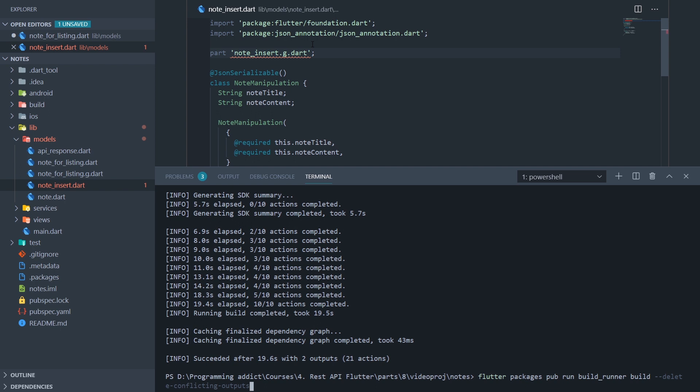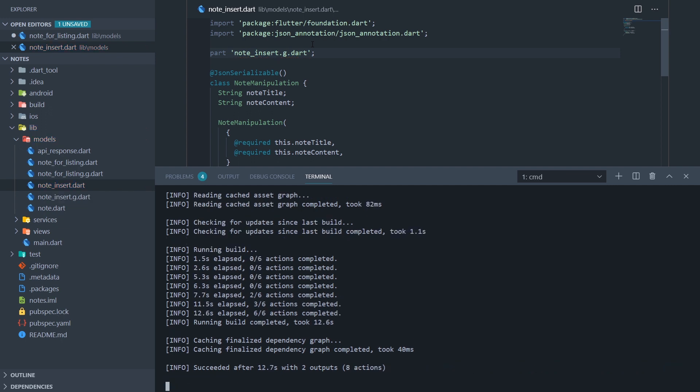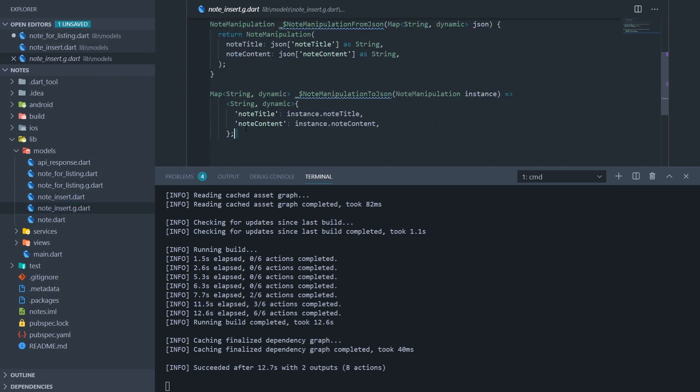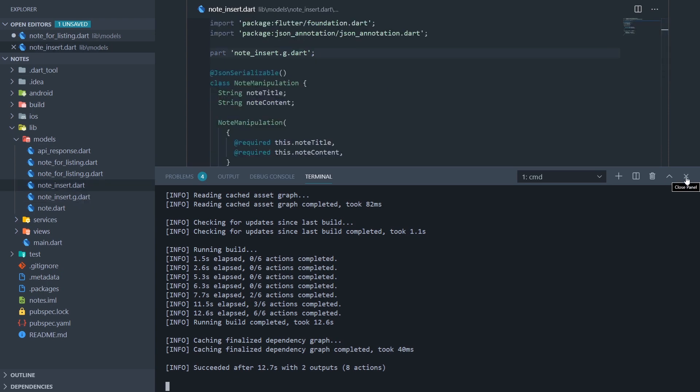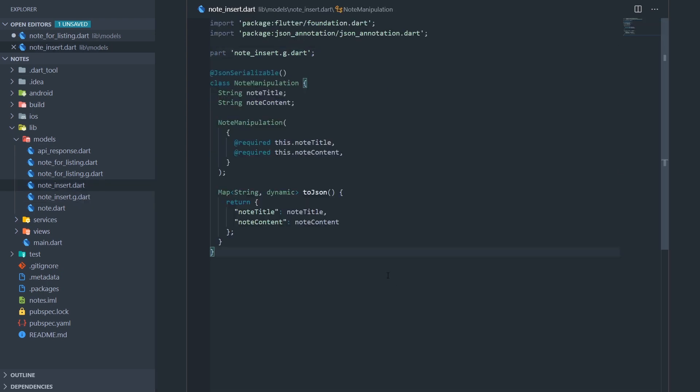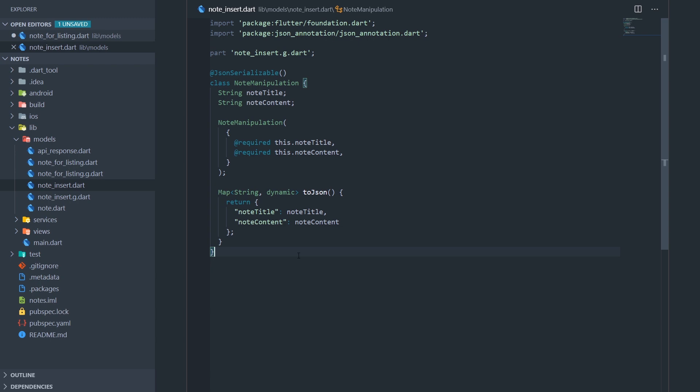And now we need to go back to our terminal. And we should run our command again. But as you may notice, that is just a lot of redundant work, especially when you have a whole lot of models. So what we could do is actually not use the build command, but the watch command. And what the watch command will do is every time we save some of these files where we have any sort of code generation, the build runner is going to detect that, and it's going to do the build by itself. So let's see how it does its magic. I'll just press enter, and it created our note insert dot g file. And basically we have exactly the same thing from our note for listing file.